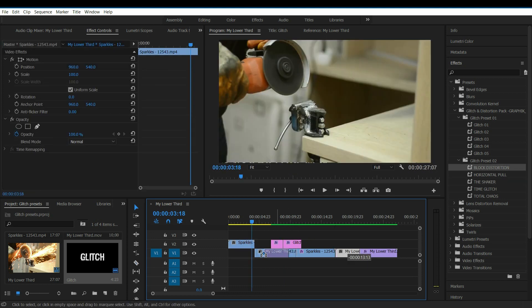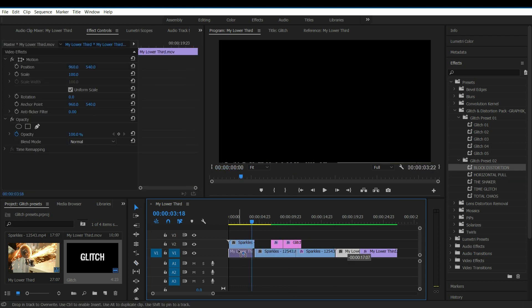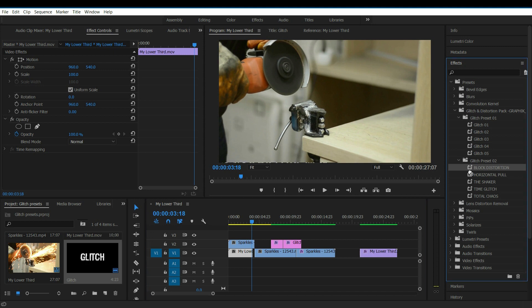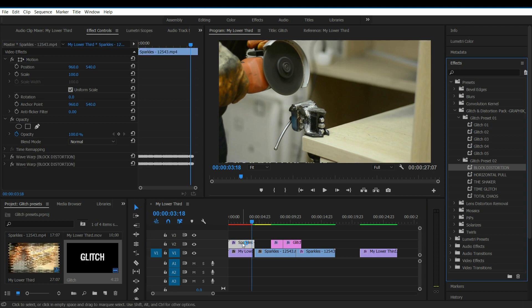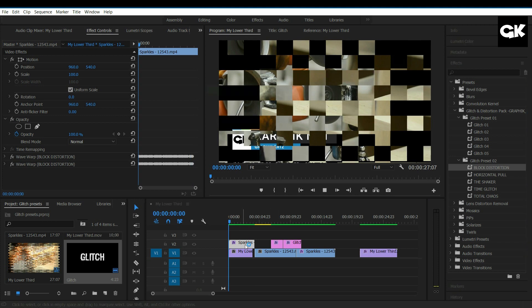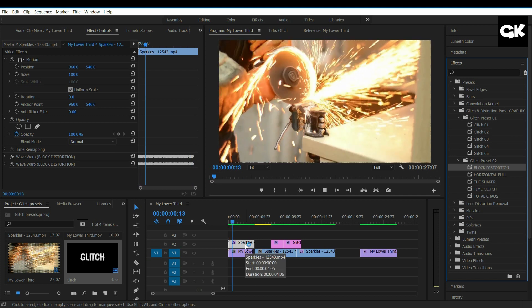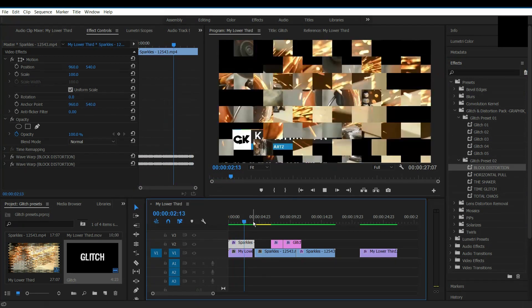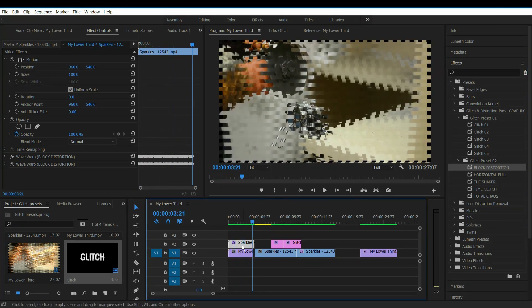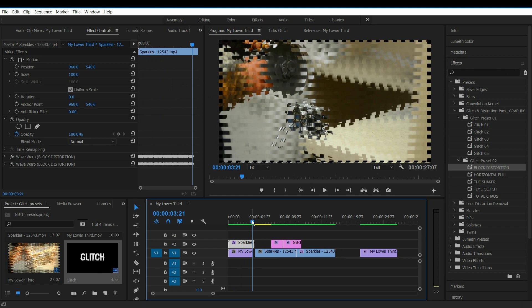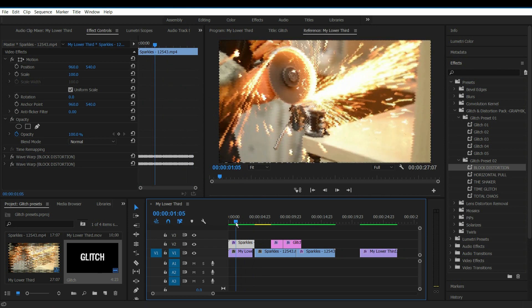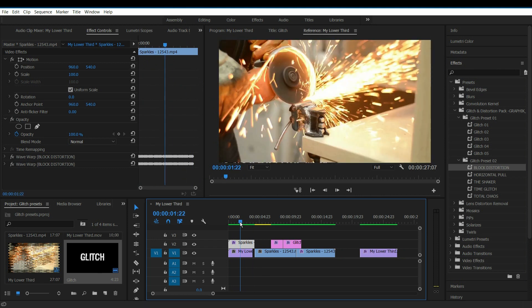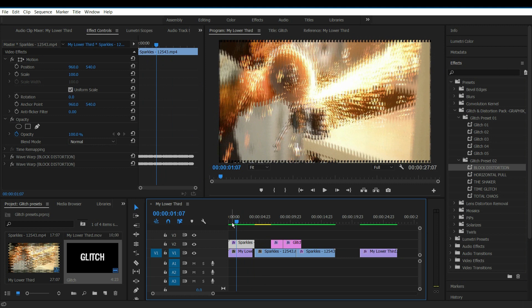If you place video clips one above the other and add the preset to the top layer, you can actually see the visibility of the below layer while glitches are taking place. Like this.